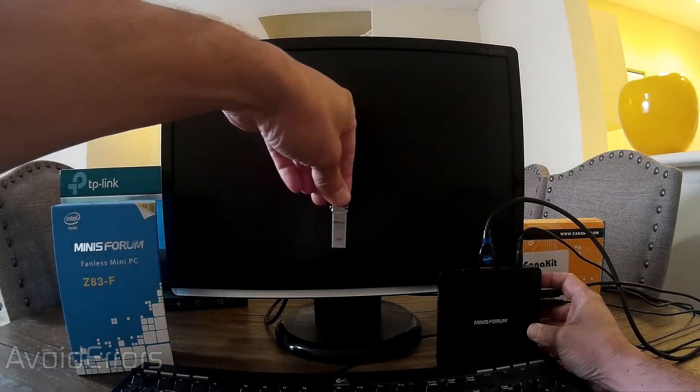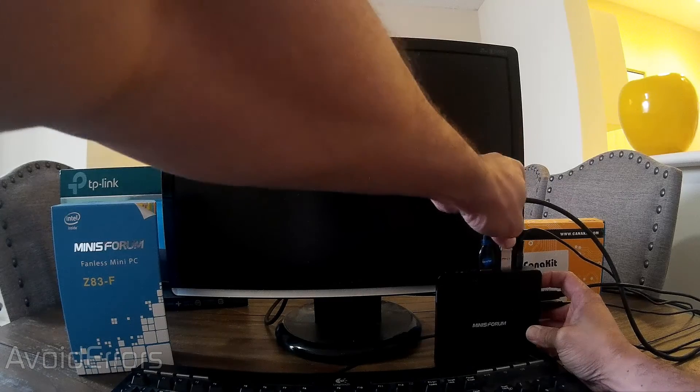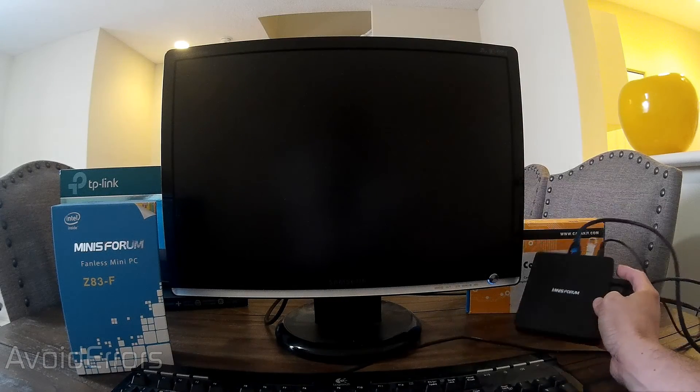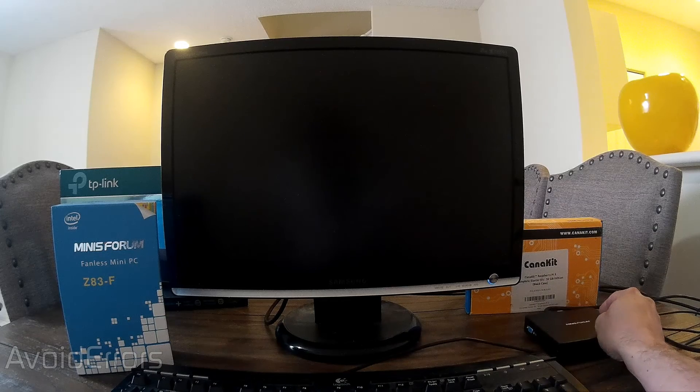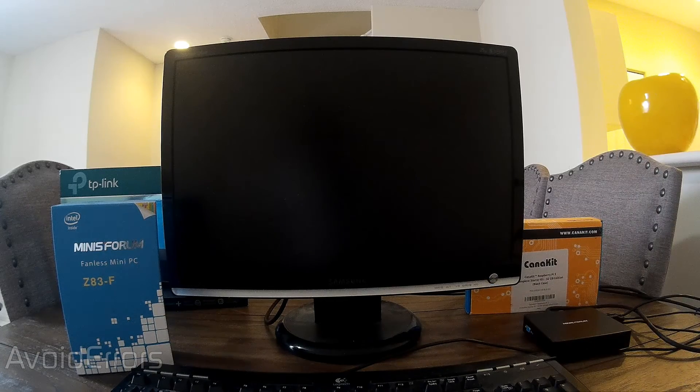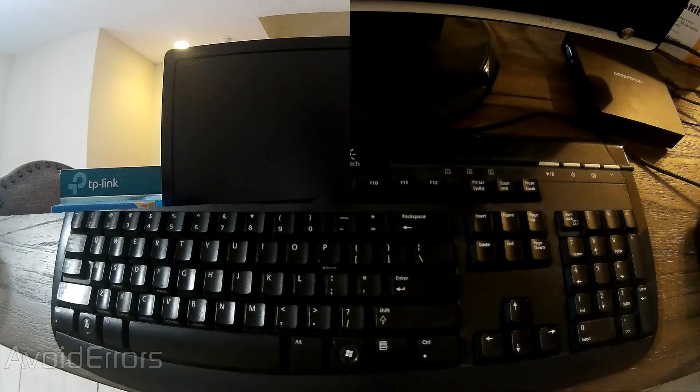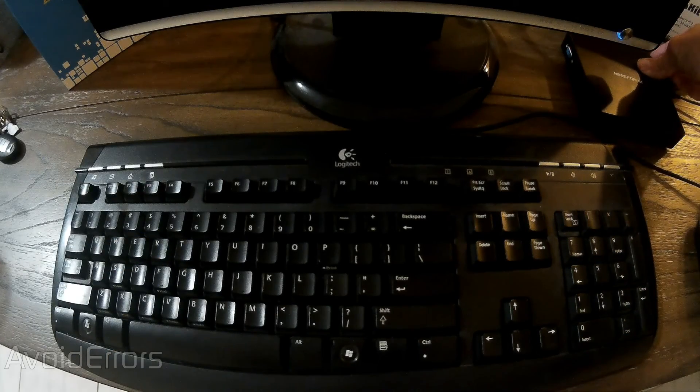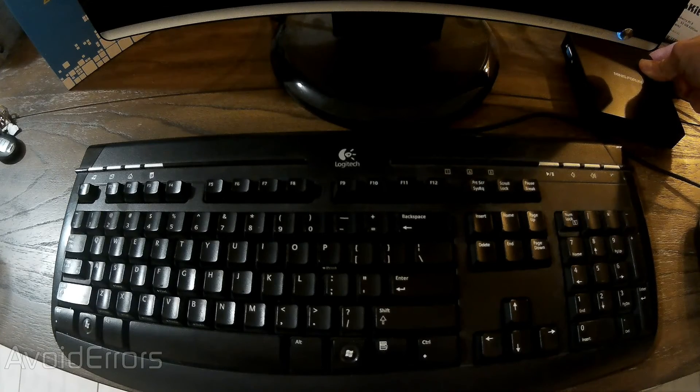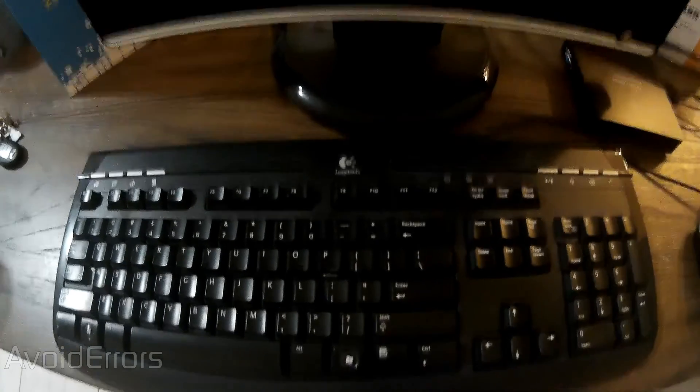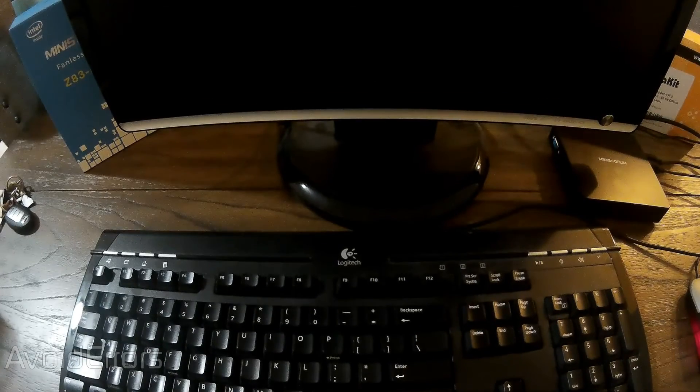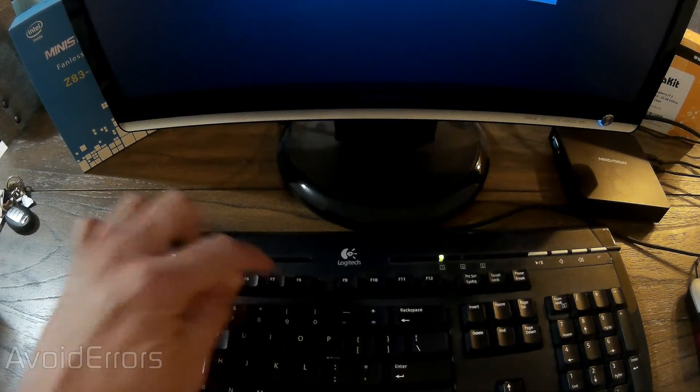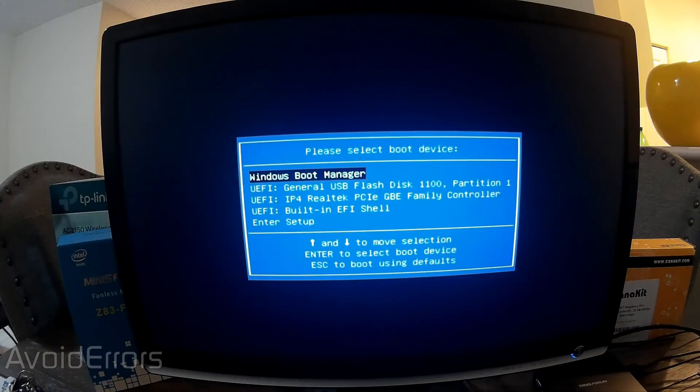On this mini PC to access the boot menu I will have to tap on F7. If you have a different model I suggest you Google what function key to press so you can access the boot menu. So I'm powering on my Z83-F mini PC and then I'm going to constantly tap on the F7 key.